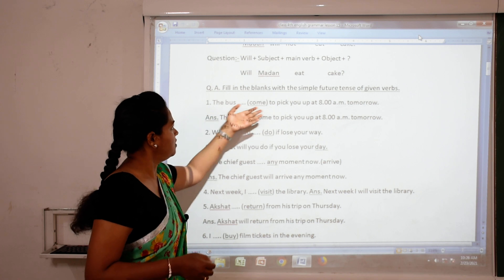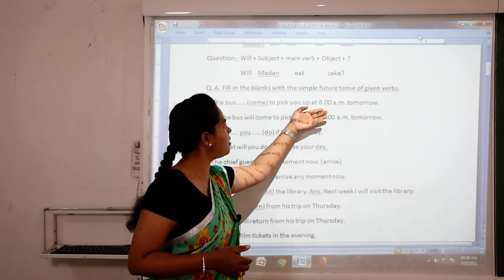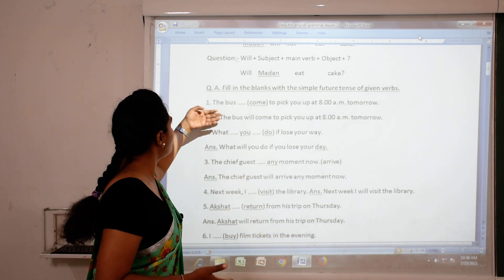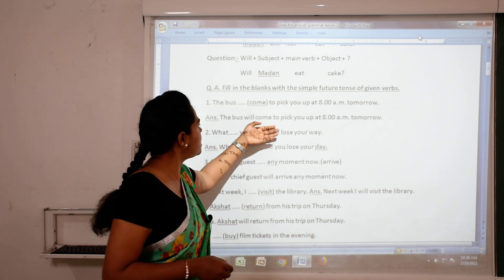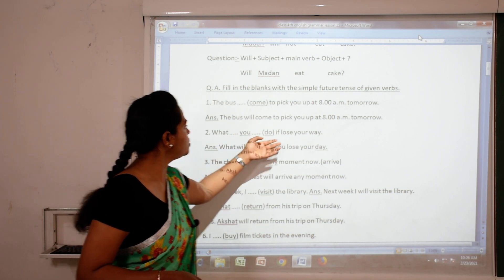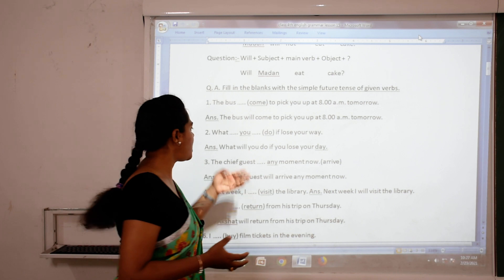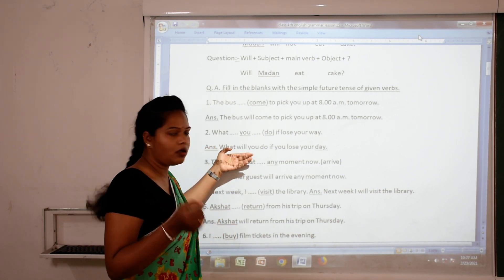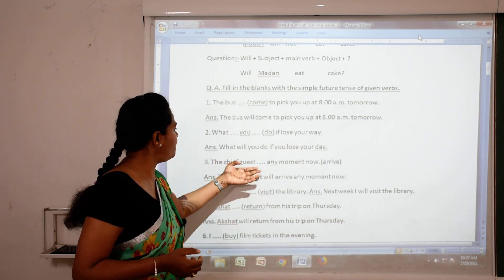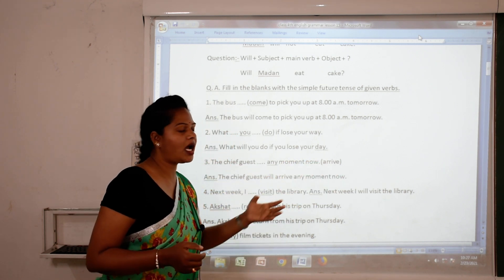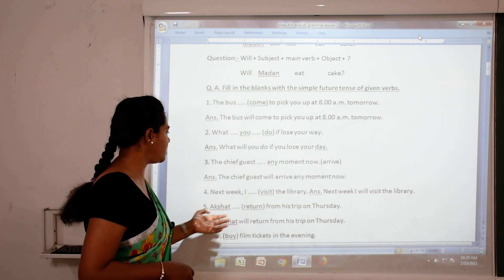Now fill in the blanks with the simple future tense of the given verbs. 'The bus will come to pick you up at 8 a.m. tomorrow.' For future tense we use will or shall. 'What will you do if you lose your way?' In question sentences we start with will. 'The chief guest will arrive any moment now.' 'Next week I will visit the library.'